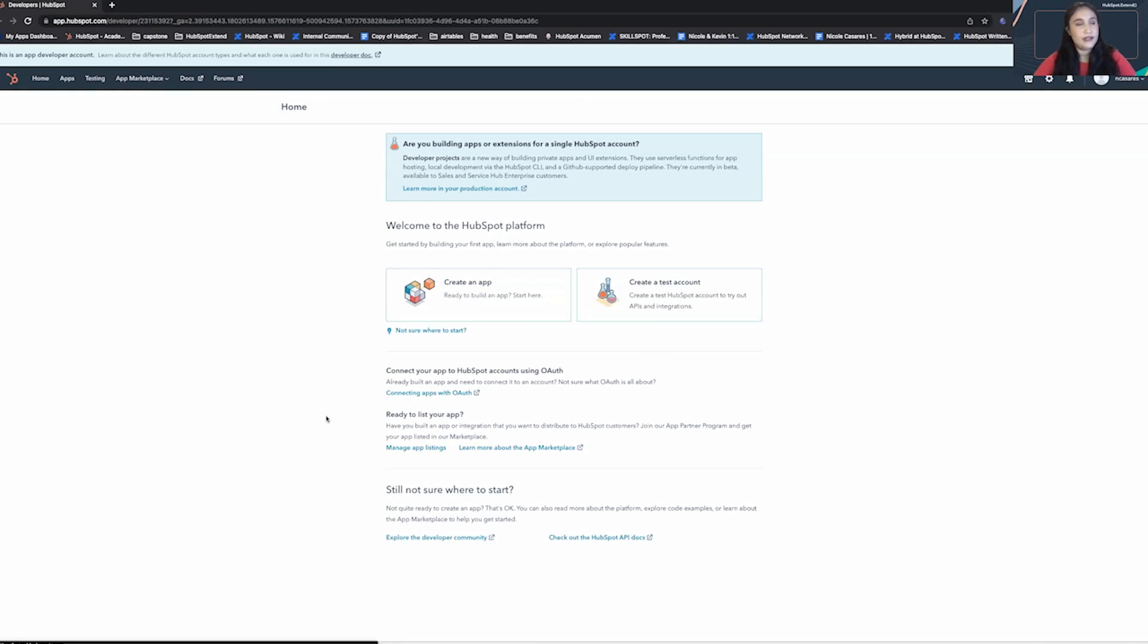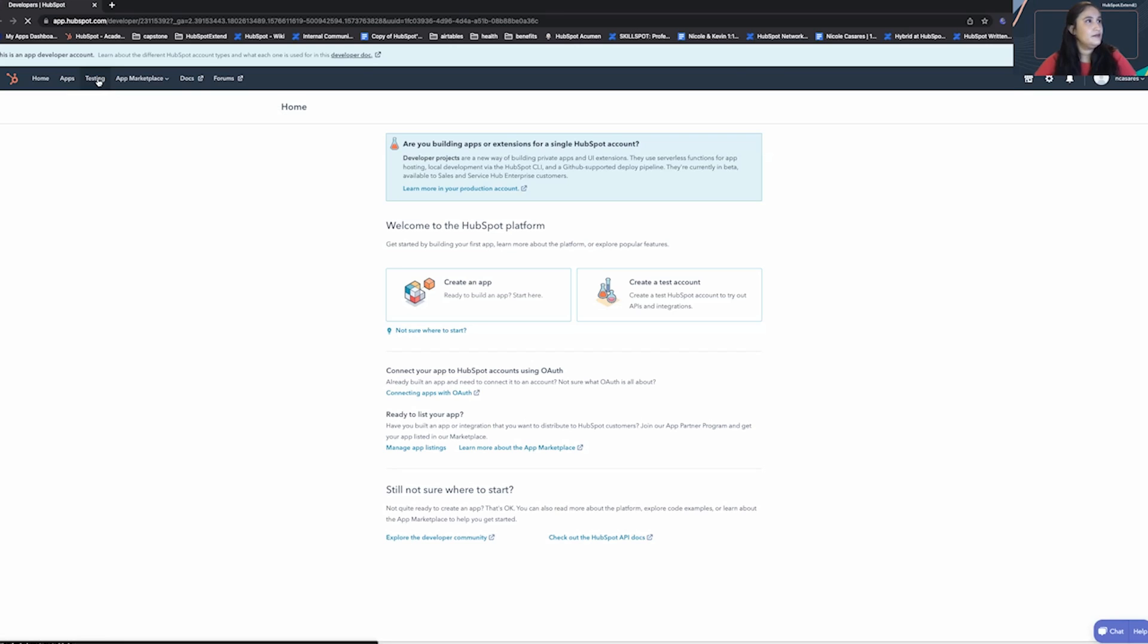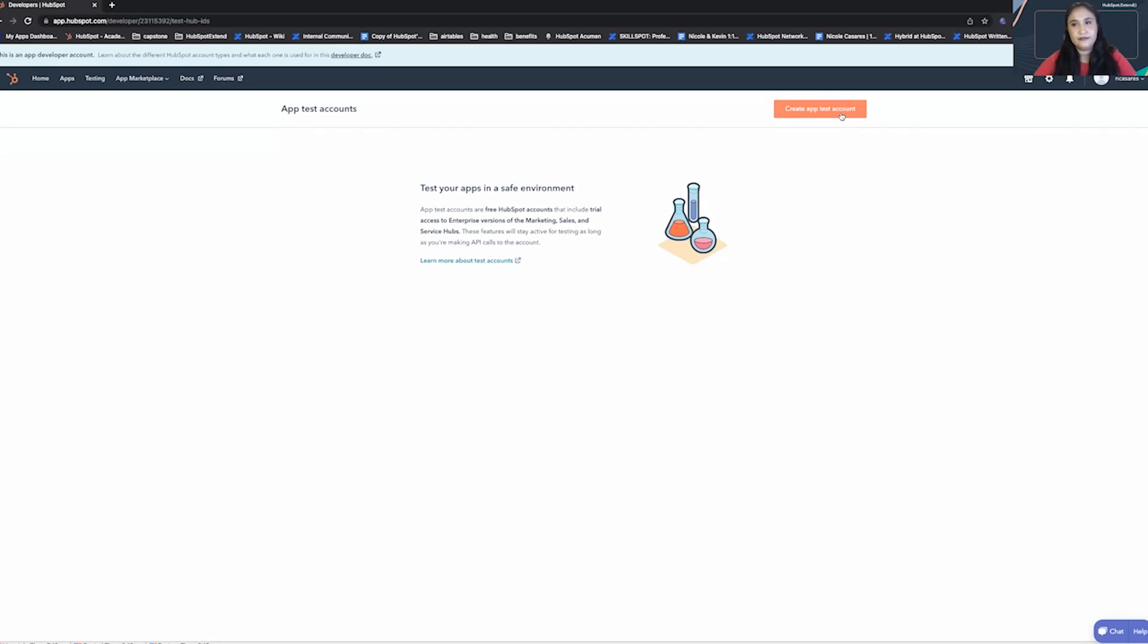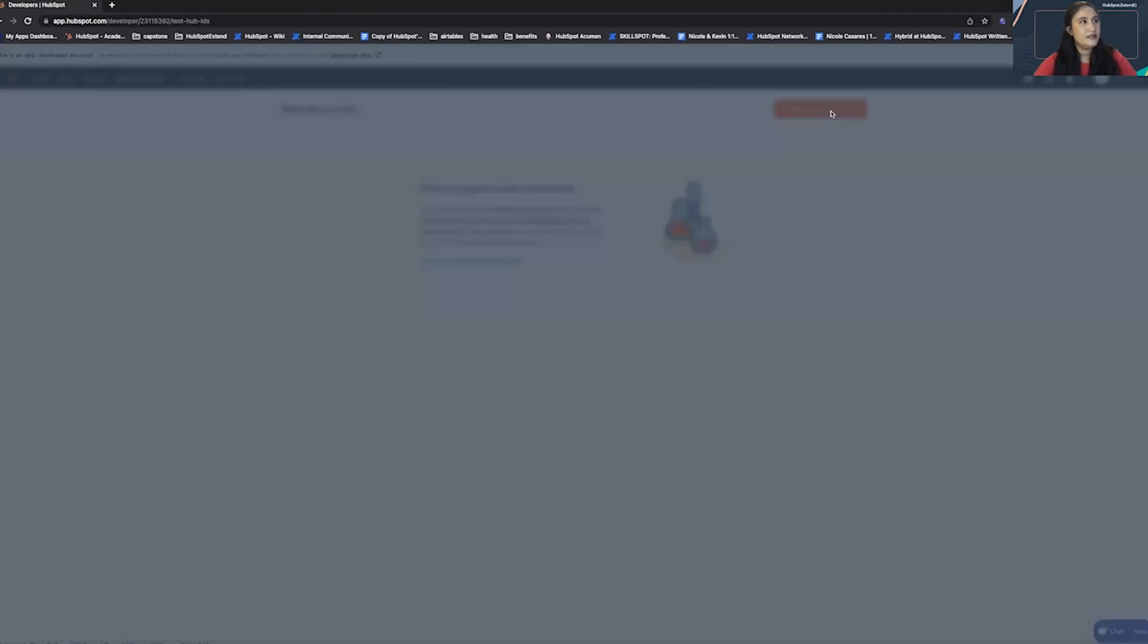Once you're logged in, on the top left, you're going to see your menu. Press testing. Then in the top right, you're going to see an orange button that says create app test account. Click on this.